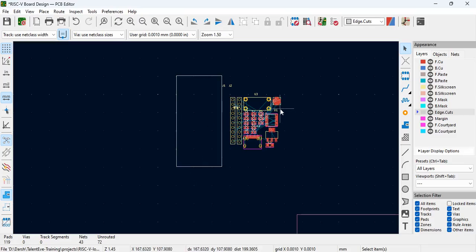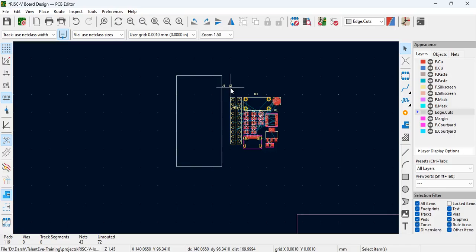We are ready to go and all the components are on the board. The next step would be placing these components and moving ahead with the routing.